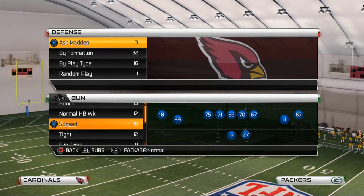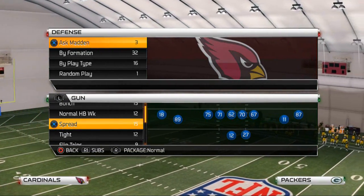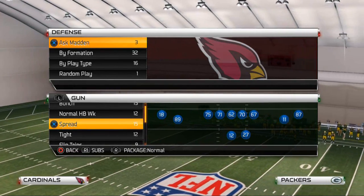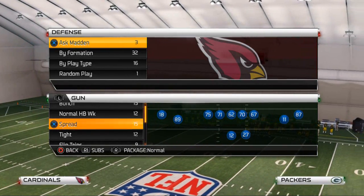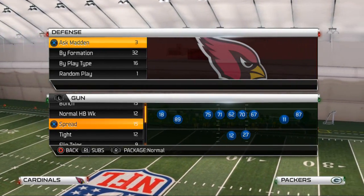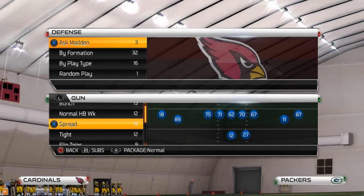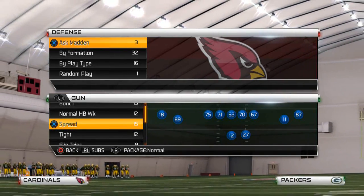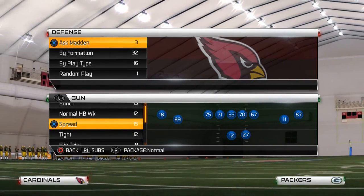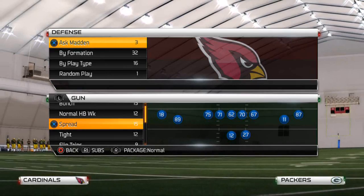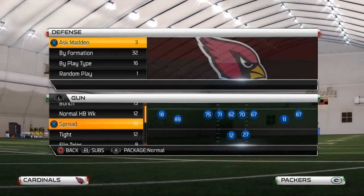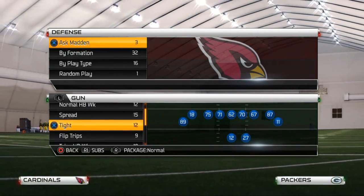What's up Madden 25 gamers? Welcome to my YouTube channel. Today's video is going to be talking about how to stop the halfback slip screen in Madden 25. I apologize for not getting this out yesterday - I tried to record it but my computer would not save the video, so we're doing a retake today. Let's go ahead and hop into this.